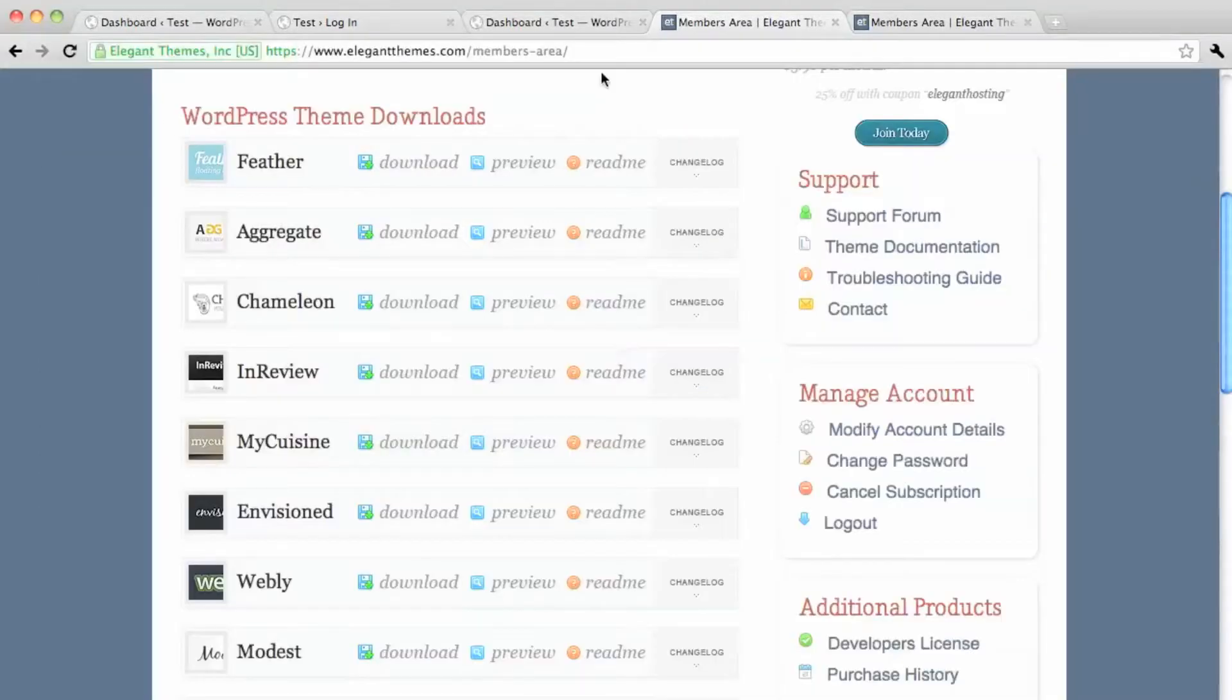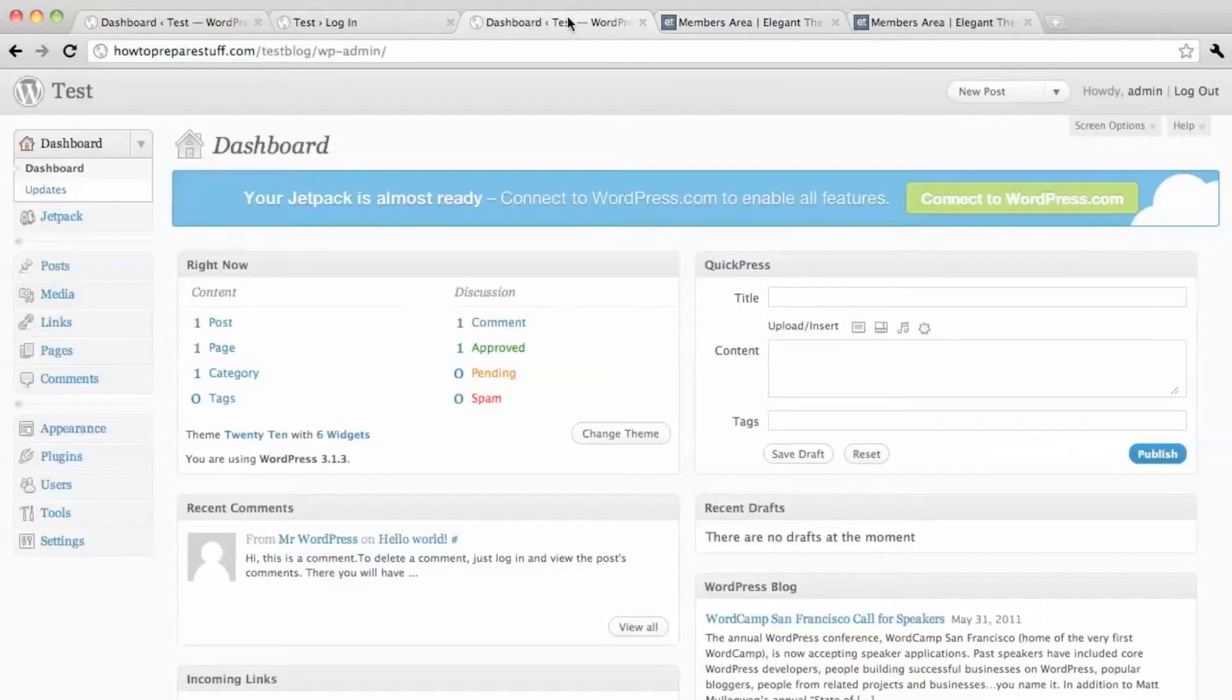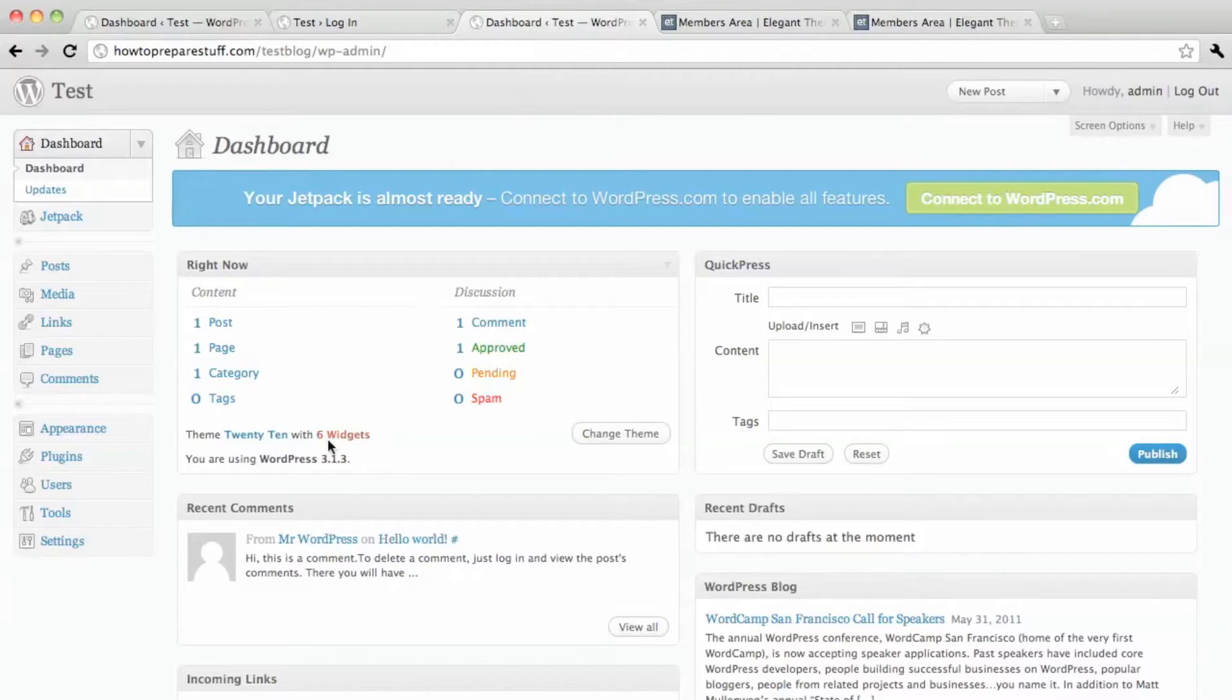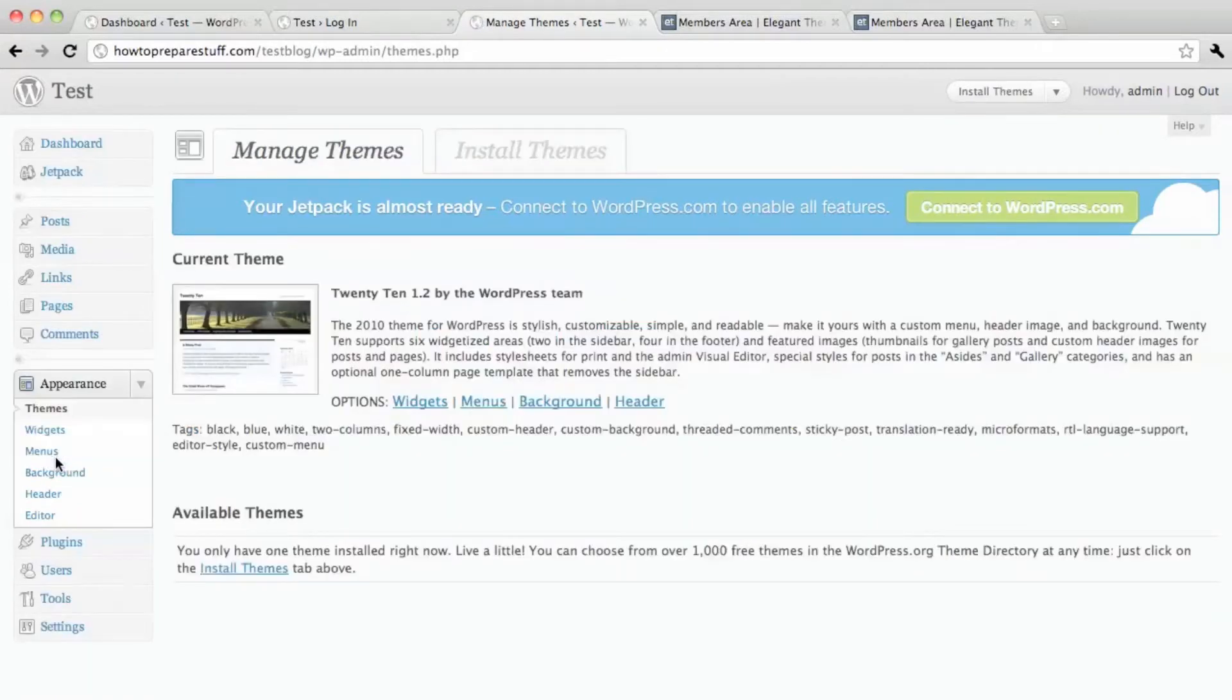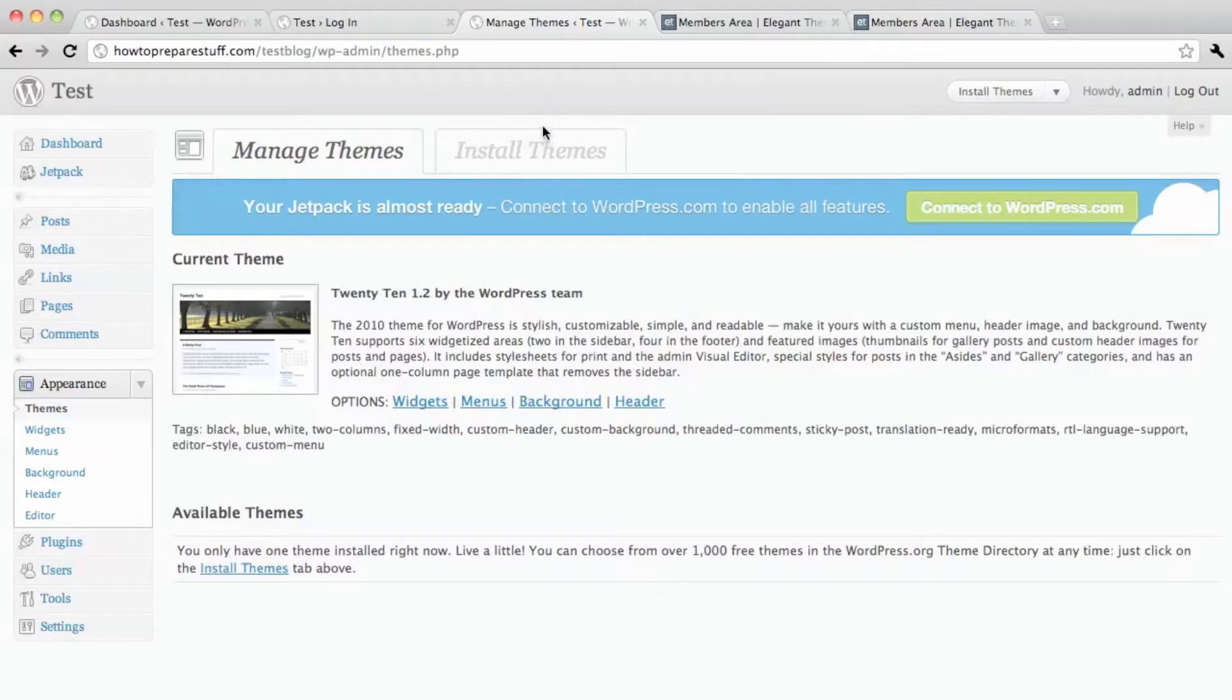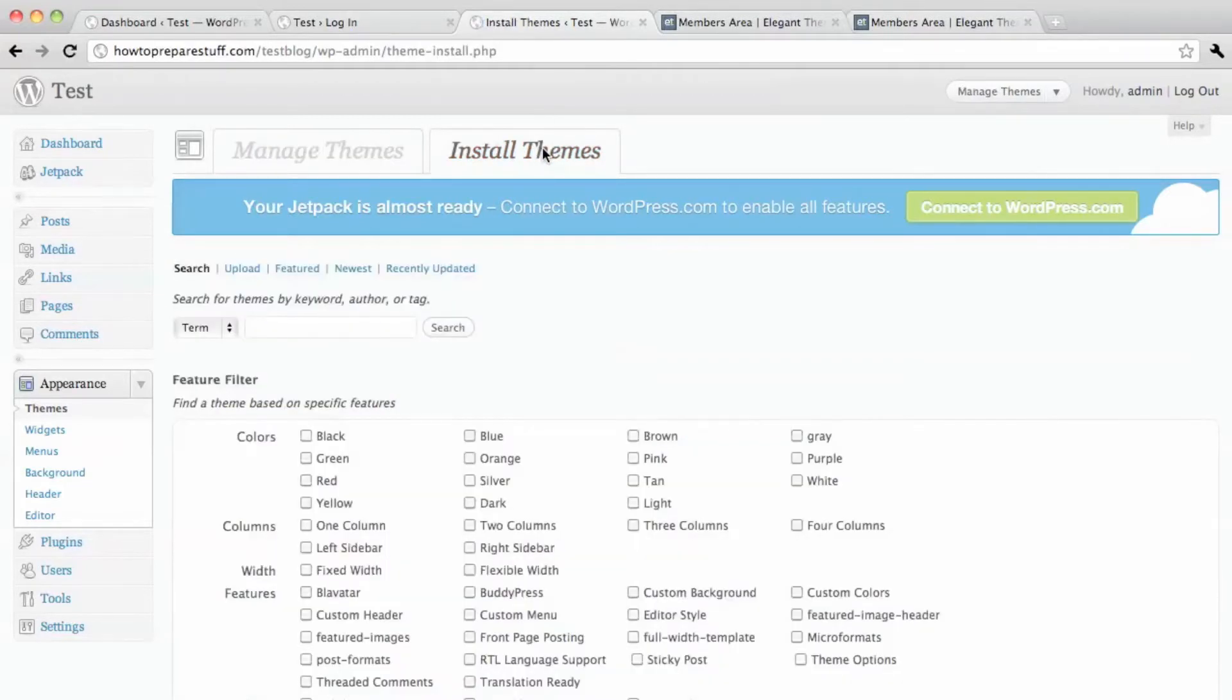So now when I go back to the dashboard of WordPress and on the left hand side I hit the appearance tab and then hit themes. Then I'll be able to install the theme that I just downloaded from Elegant Themes.